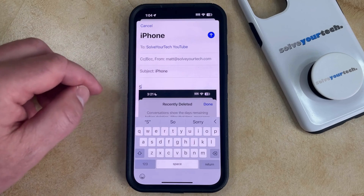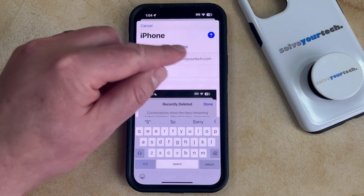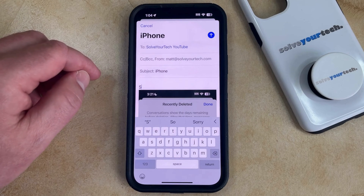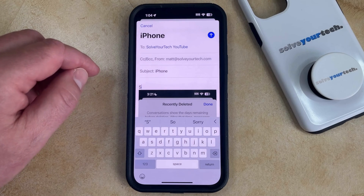Once all of the information is entered into the email, you can just tap the Send button at the top right corner of the screen, and that's going to email the picture.